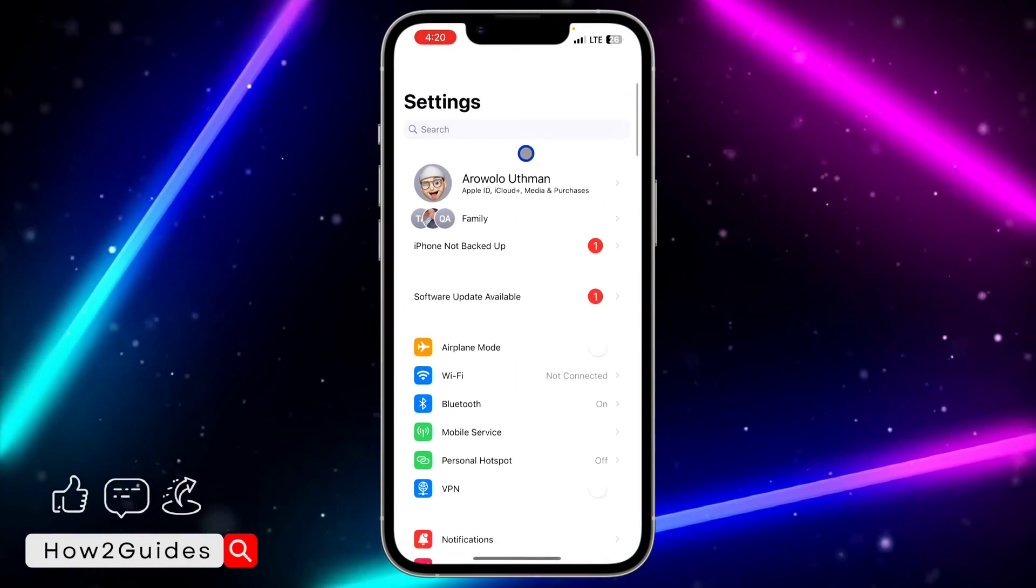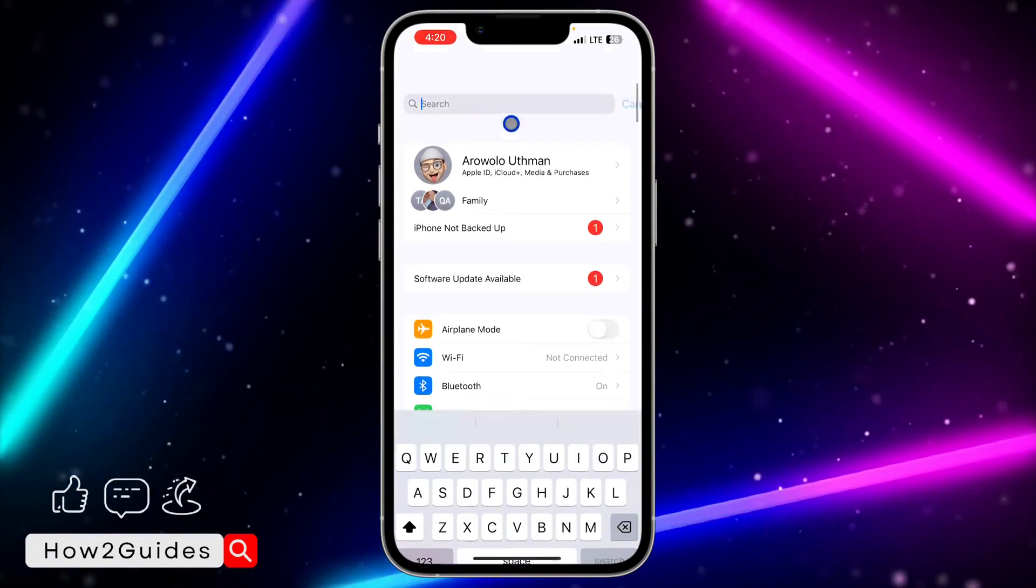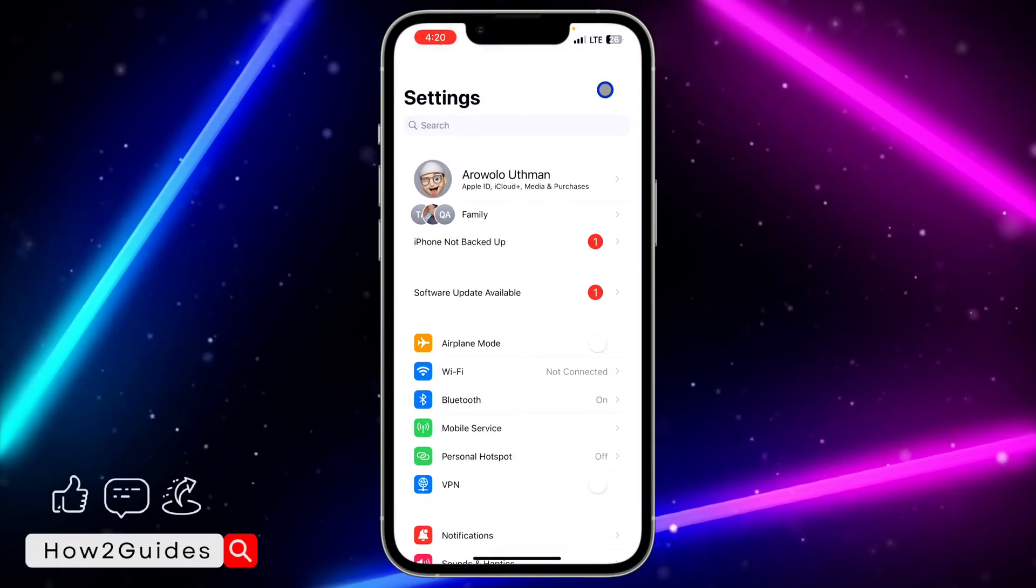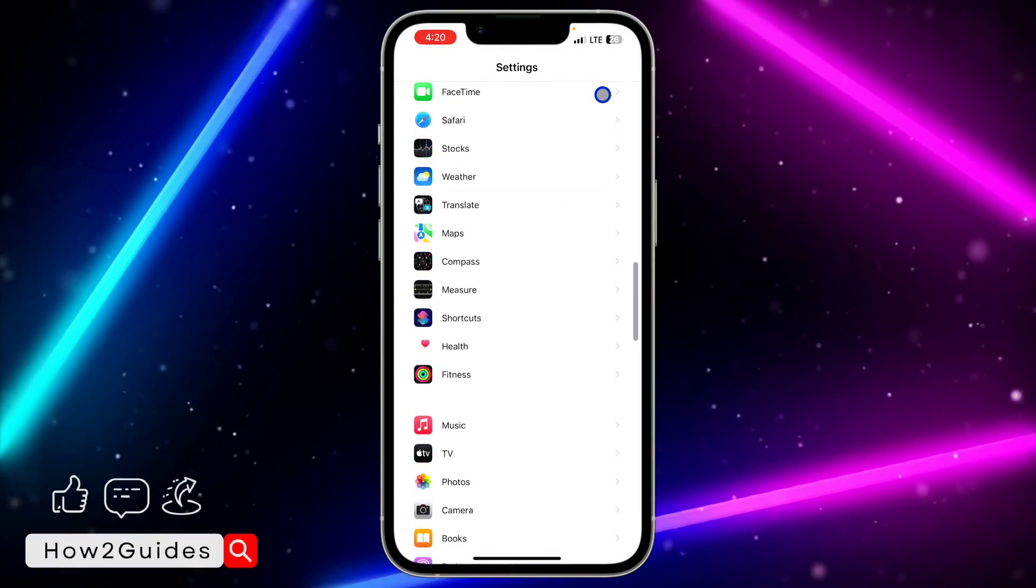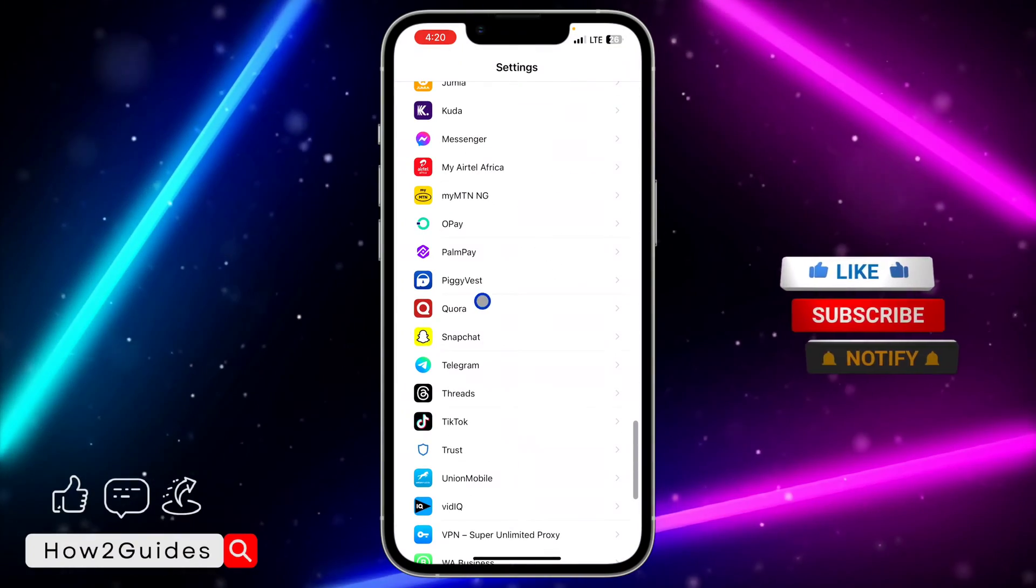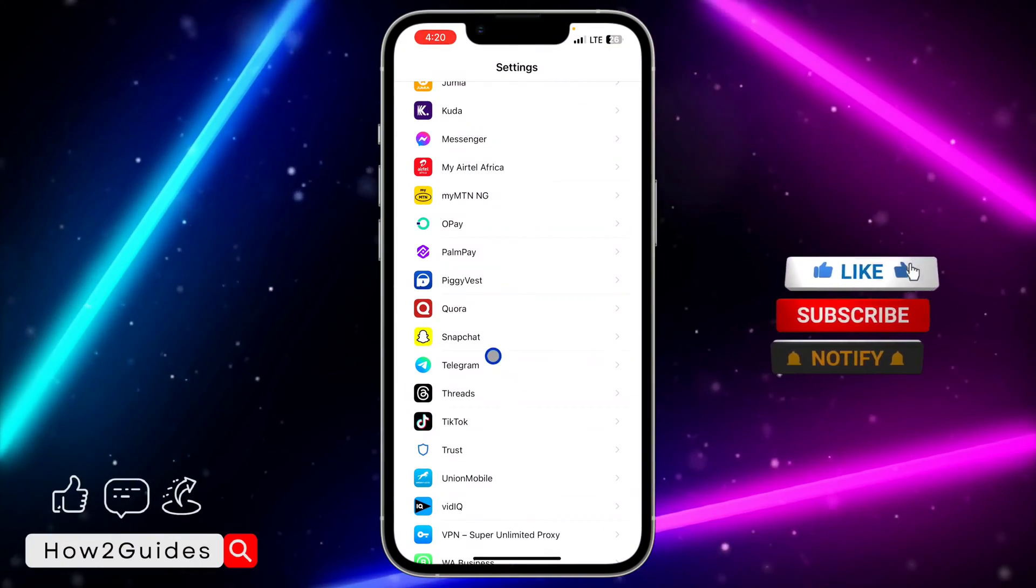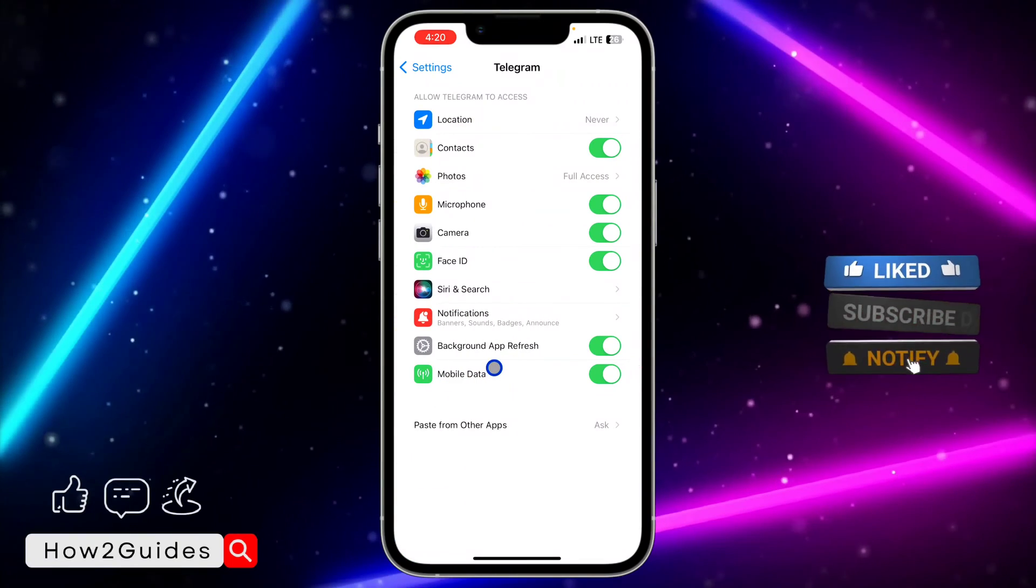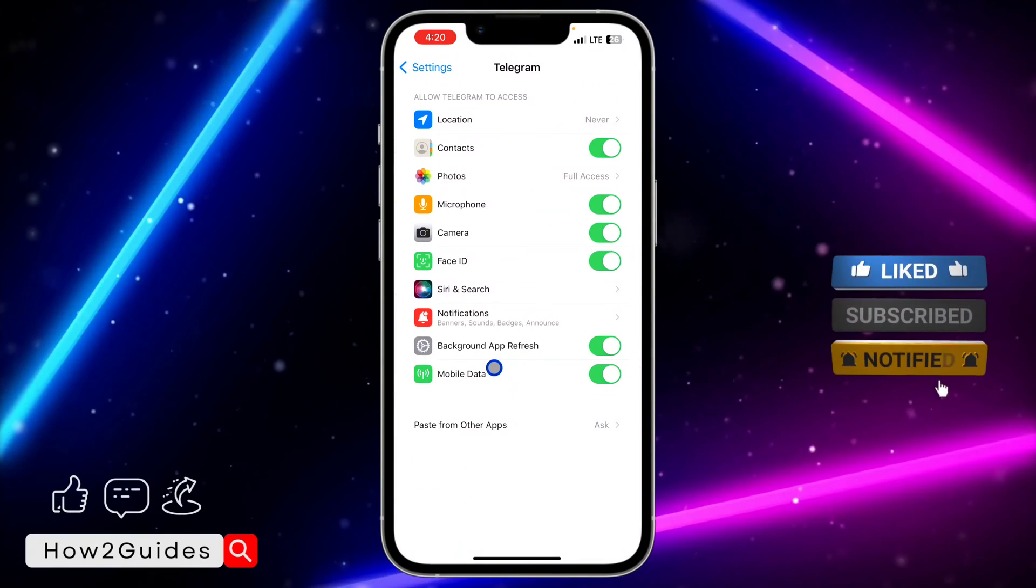Open your Settings and you need to scroll down and search for Telegram. So you can also scroll down and look for it right here. Once you have seen it, click on it and you need to select Notification.